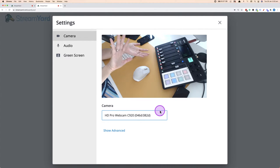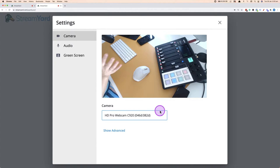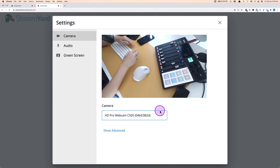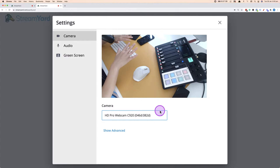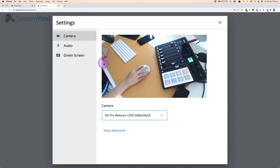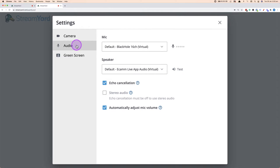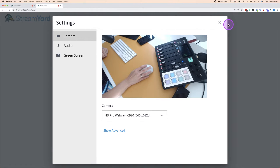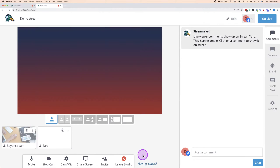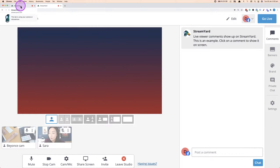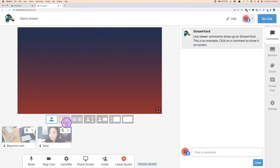This is the webcam. So let's say I'm drawing, or I'm a crafter demoing, or I've got something I want to show — I've got a top-down view of the computer space and I can do that. So I've chosen the camera there. I'm going to mute the audio so there's no echo. Then I'm going to change this name just so I'm not confused — this will be 'Beyonce cam.' I'm going to enter the broadcast studio and then go back to the first tab, leaving this one open.